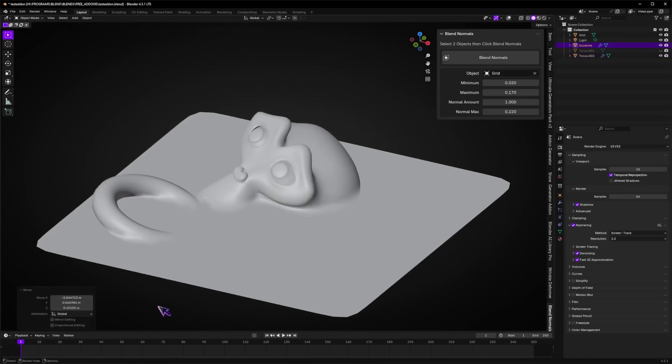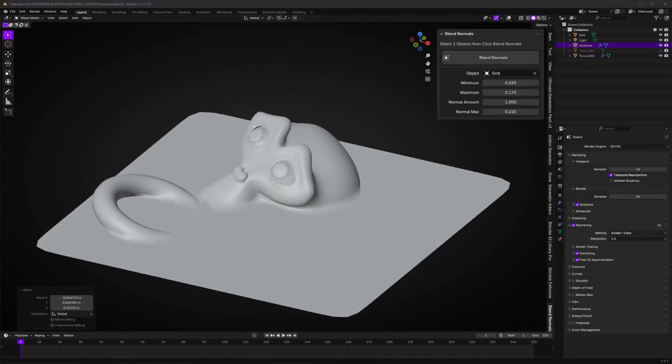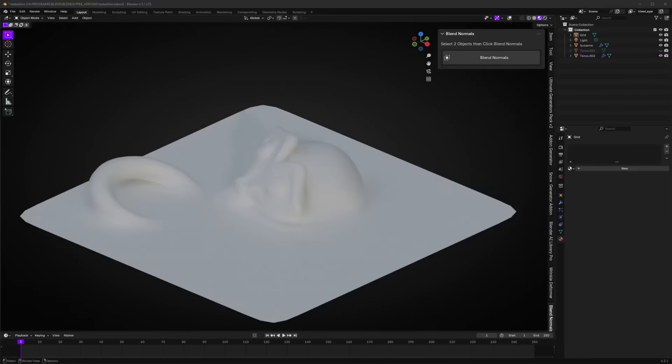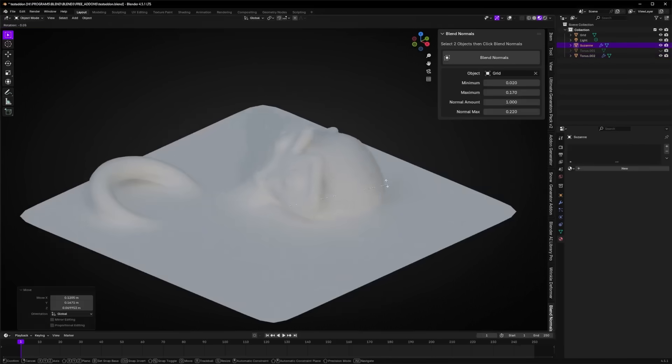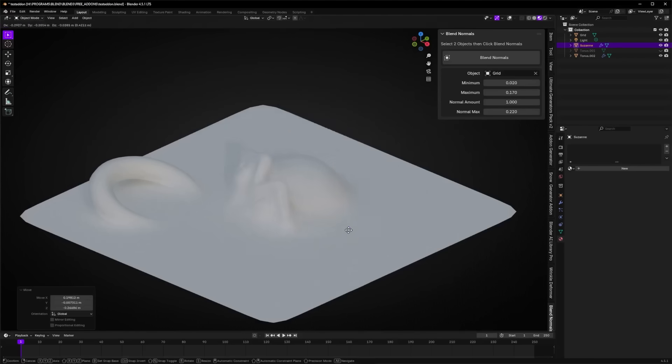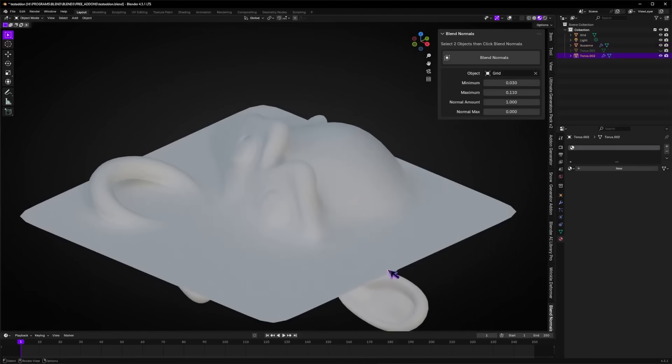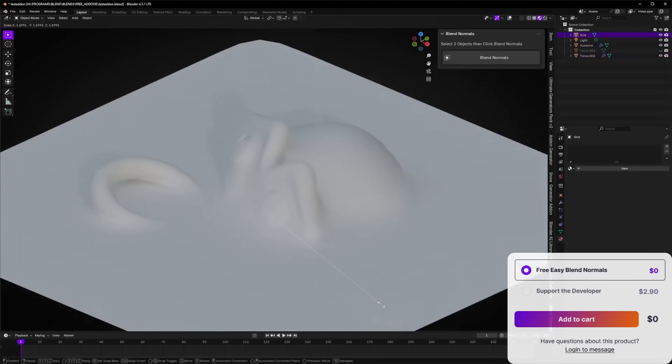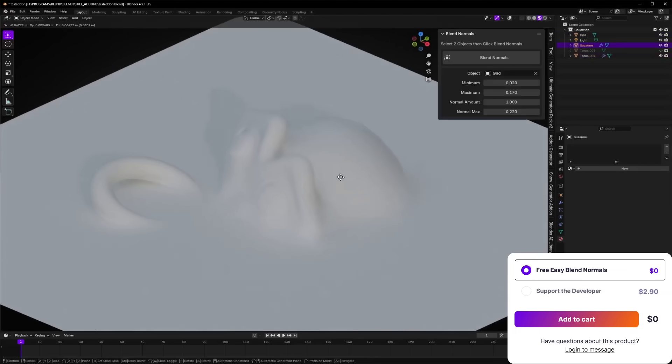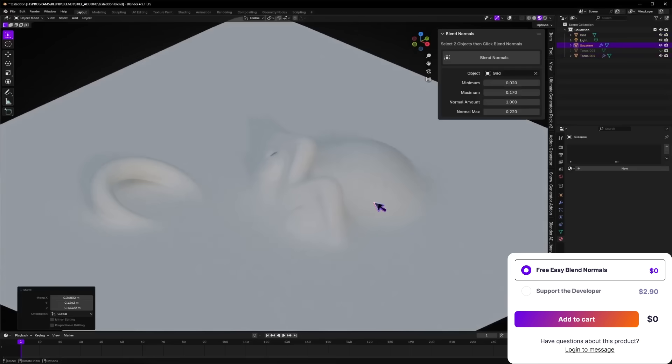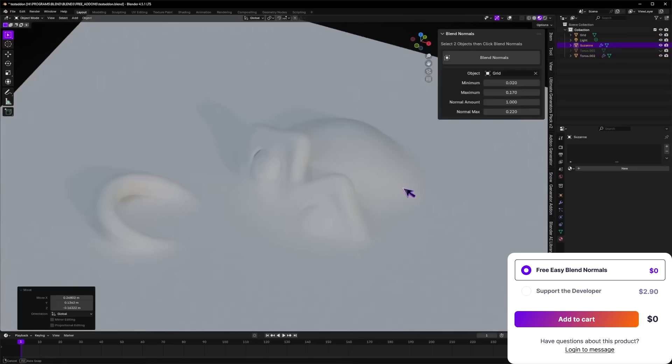Under the hood, it uses geometry nodes, meaning the operation is non-destructive and fully editable. You can adjust or remove the blending normals at any given time, since it doesn't permanently alter your geometry.